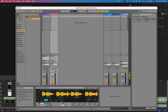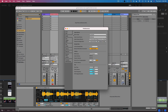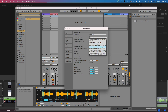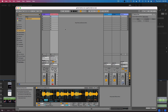Then in Ableton, you're going to go to your Preferences and go to Audio, and the audio output device will be set to Pro Tools Audio Bridge 2A. Then anything that you do in Ableton will come out that bus and go into Pro Tools.